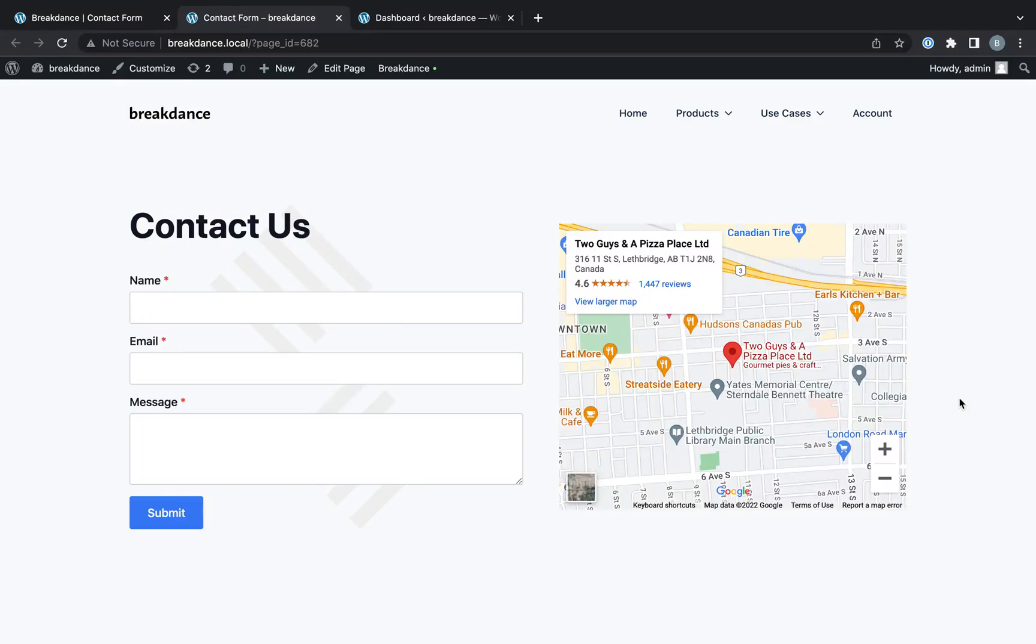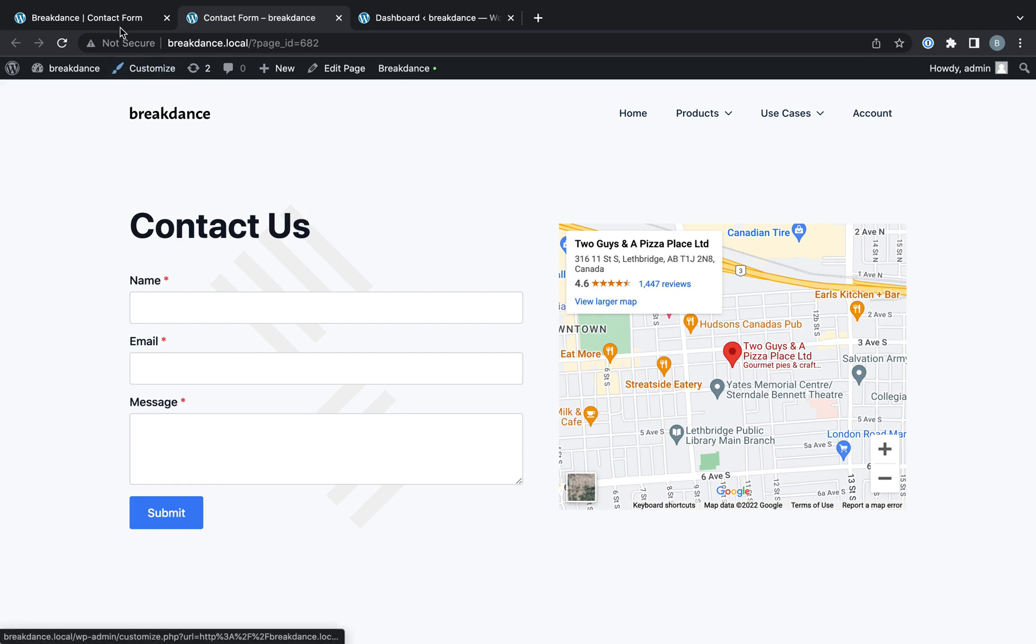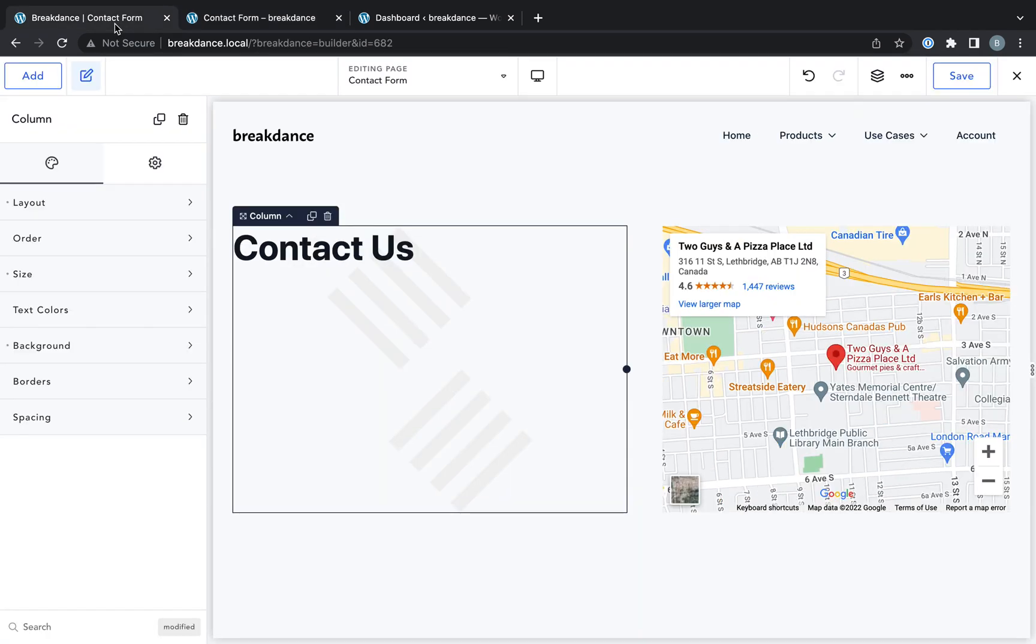Hey, this is Louis from Breakdance, and in this video, I'm going to show you how to create a contact form using Breakdance. The contact form will send you an email whenever a user submits it.